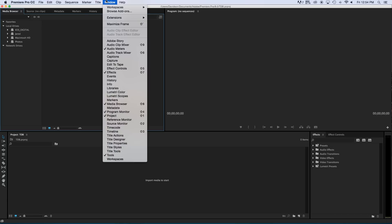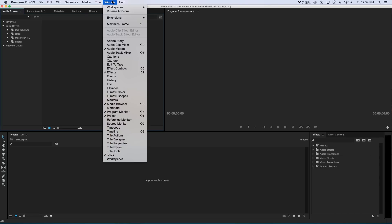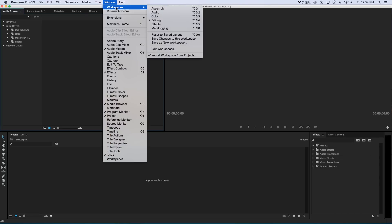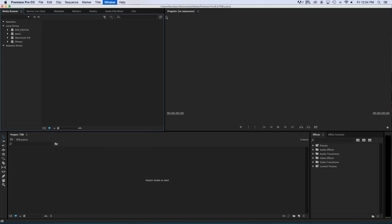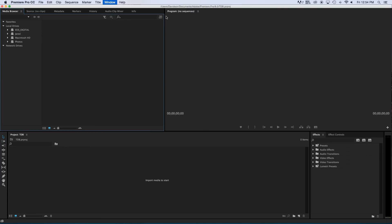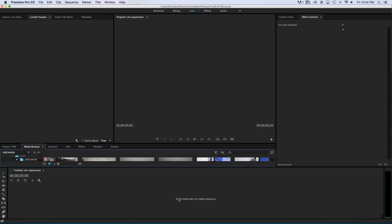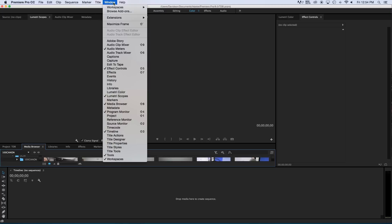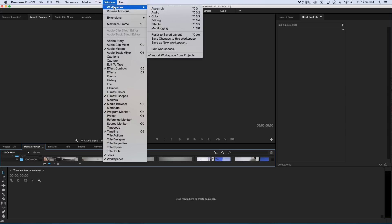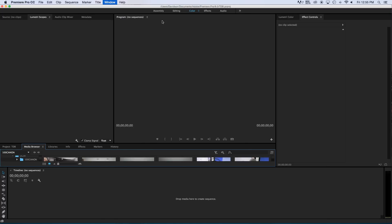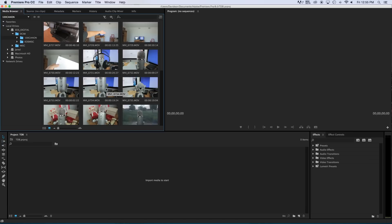Now I also have another window so you can go window, workspaces and then I have color. So I haven't changed color too much but inside of color right here it rearranges everything. So I have my sequence down here, my color and everything over here, the effects over here and this is the main window. So I can edit my coloring there. I'll go into editing a little bit but not too much. So in here we go to window, workspaces and then I'm just going to go back to editing like so.